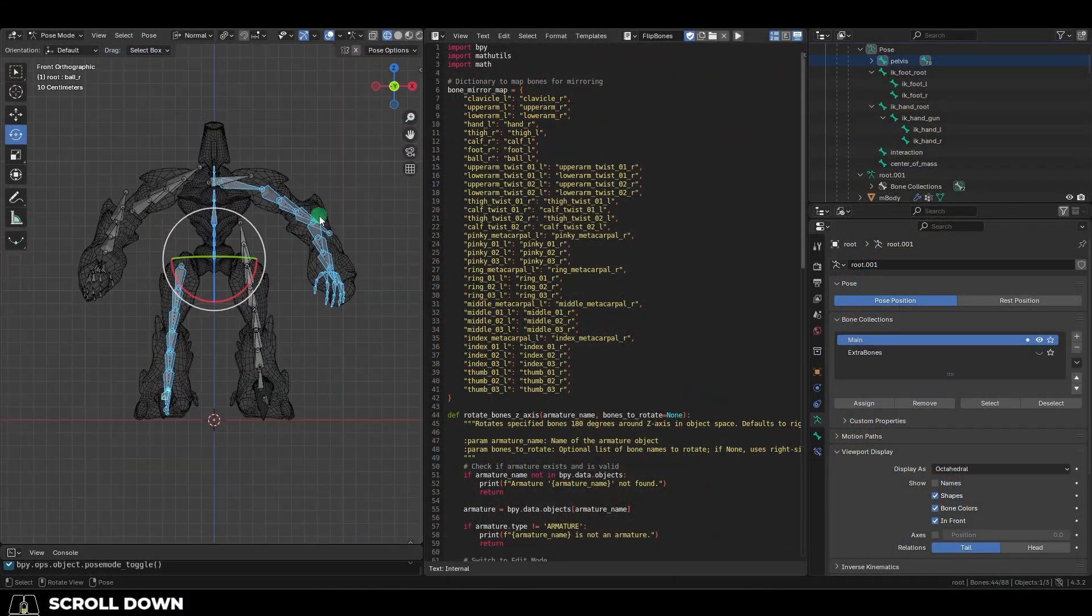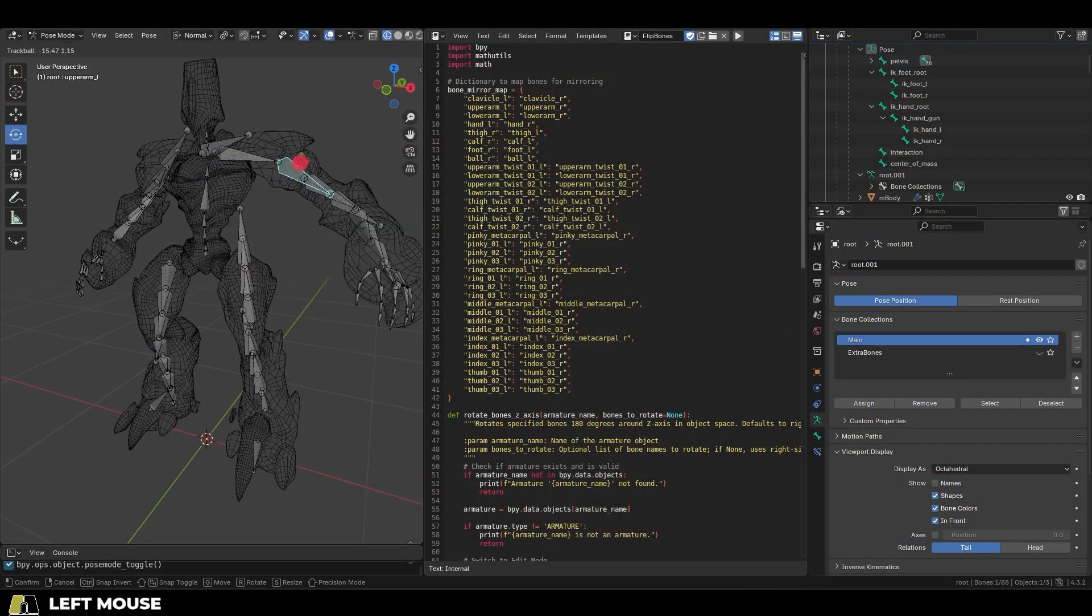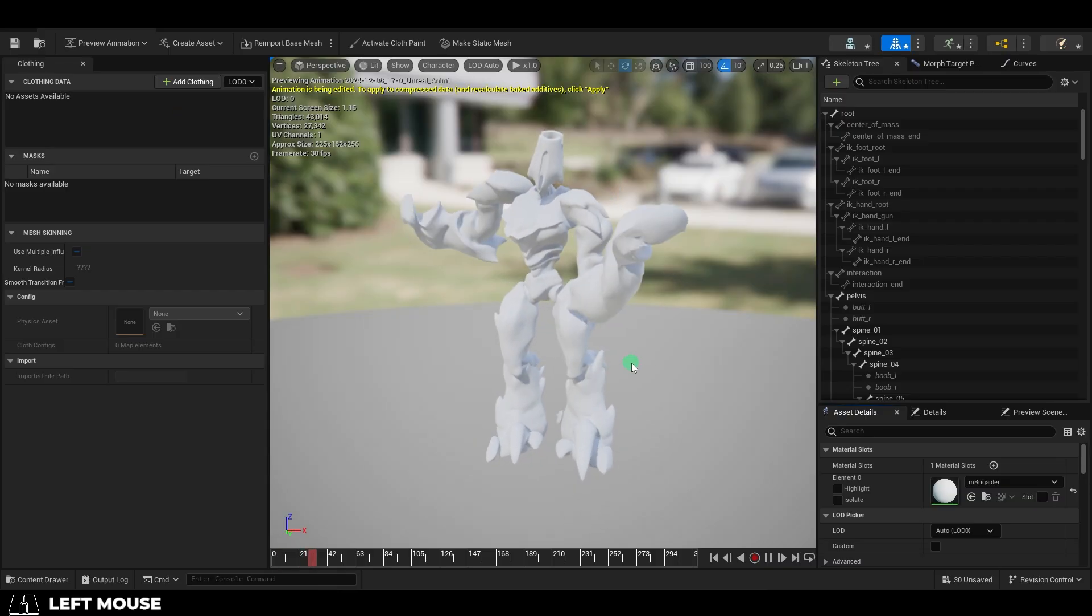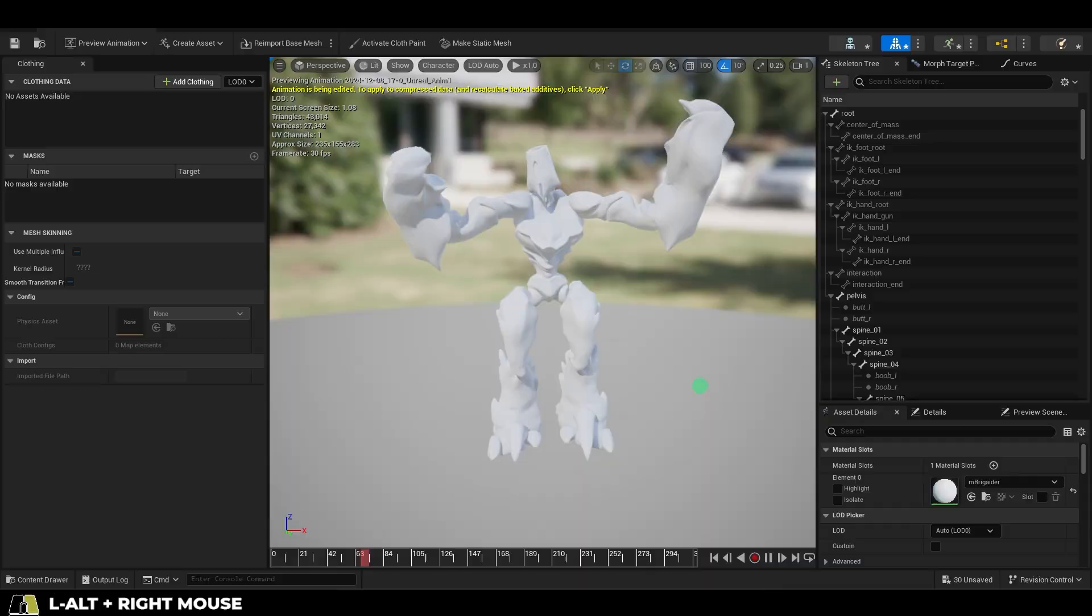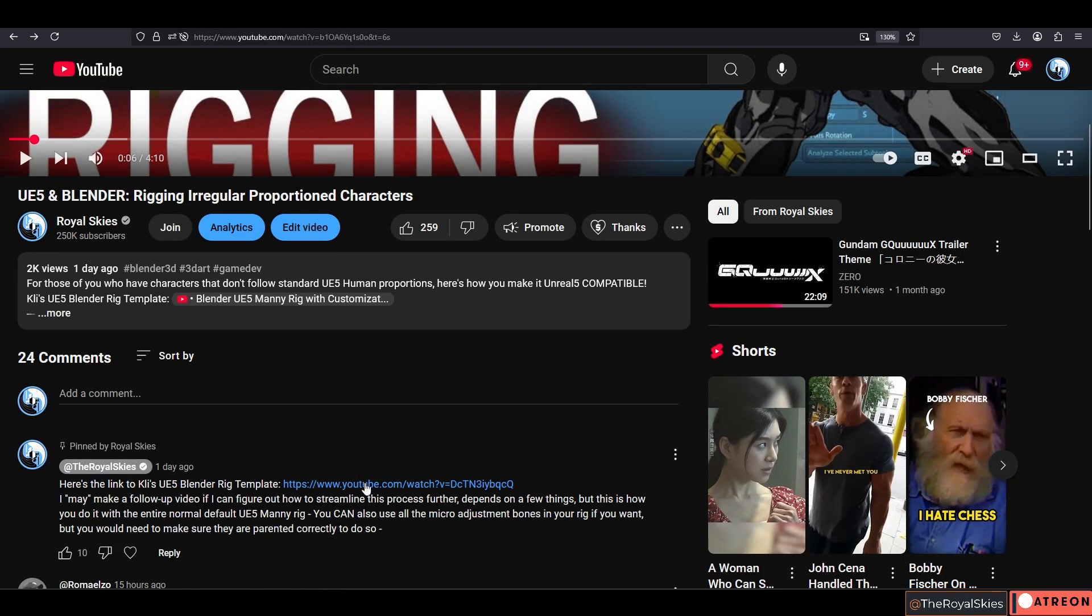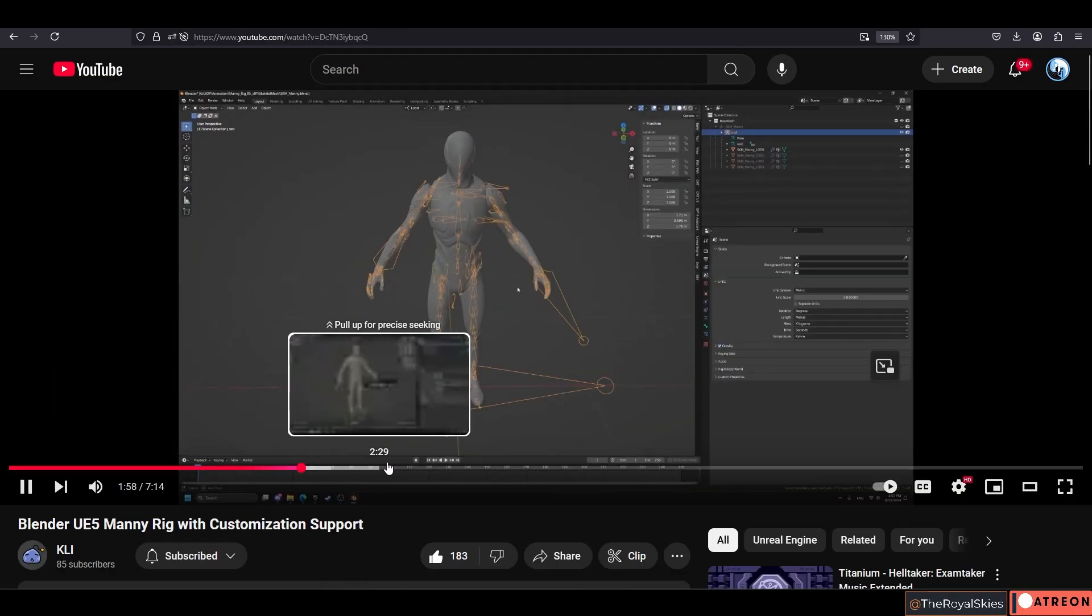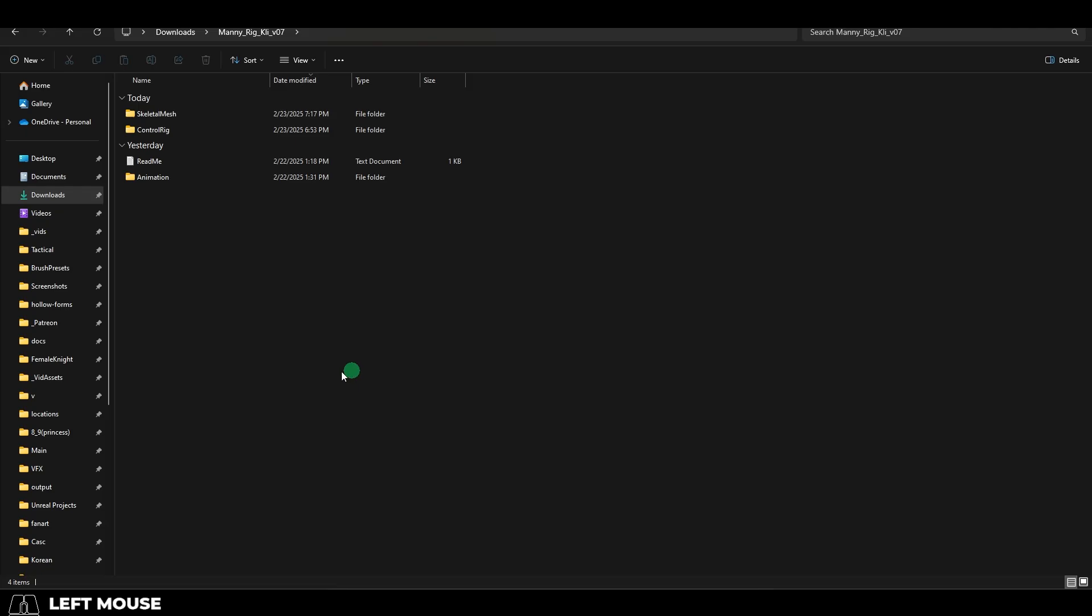So, you just want the fastest way to make your character compatible with Unreal 5. Not a problem. Follow the link in the pinned comment to get Klein's simplified mani rig.